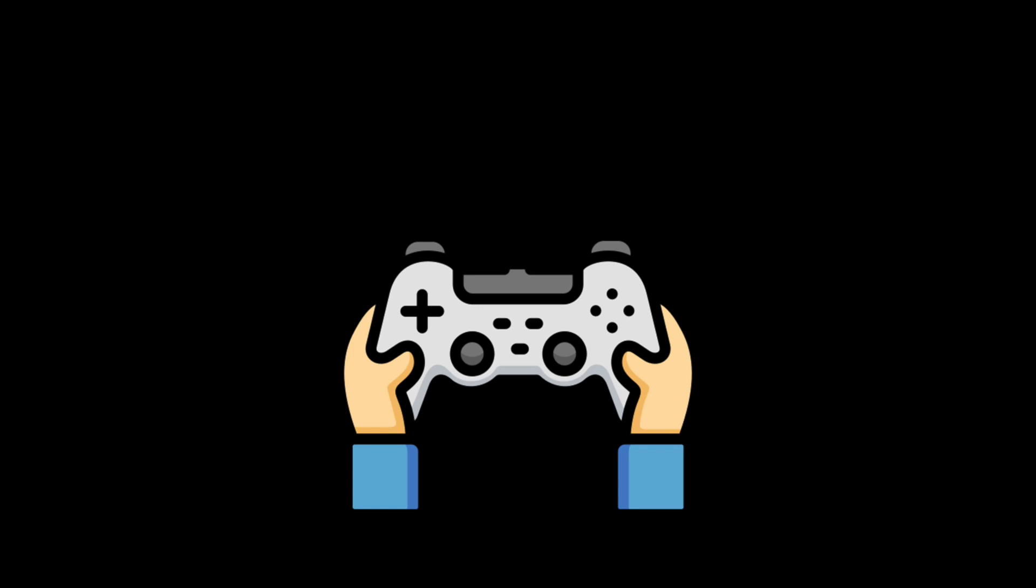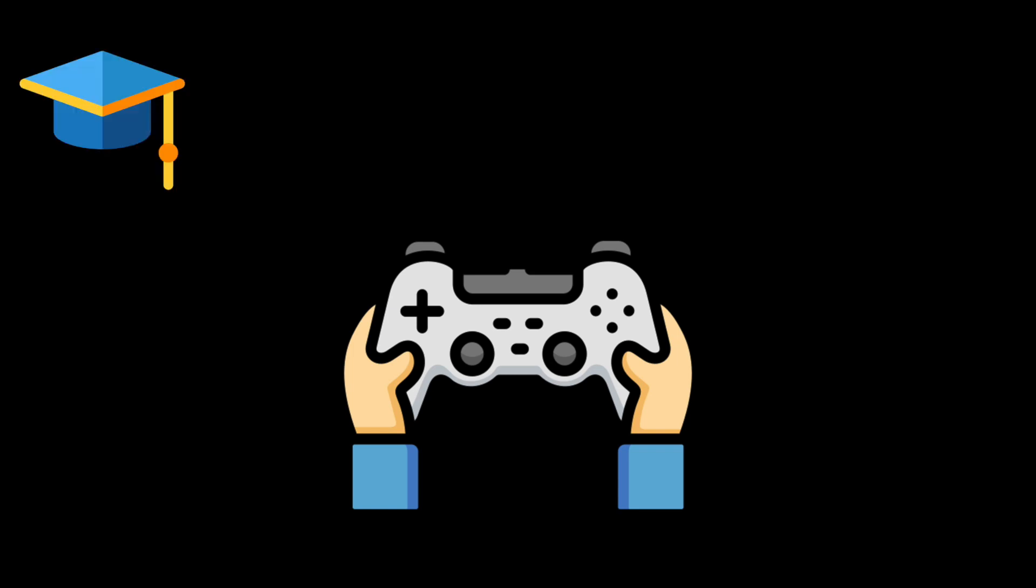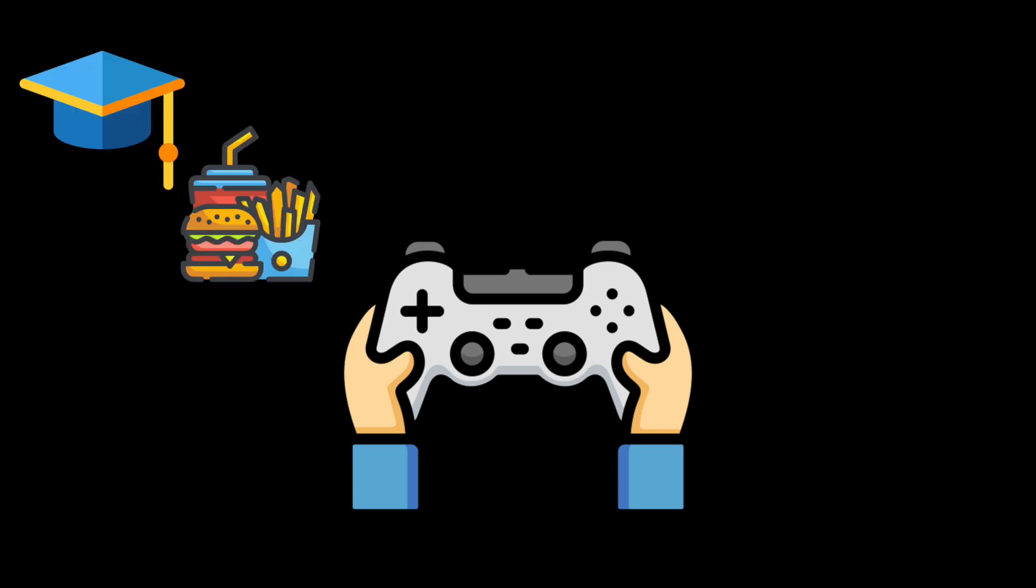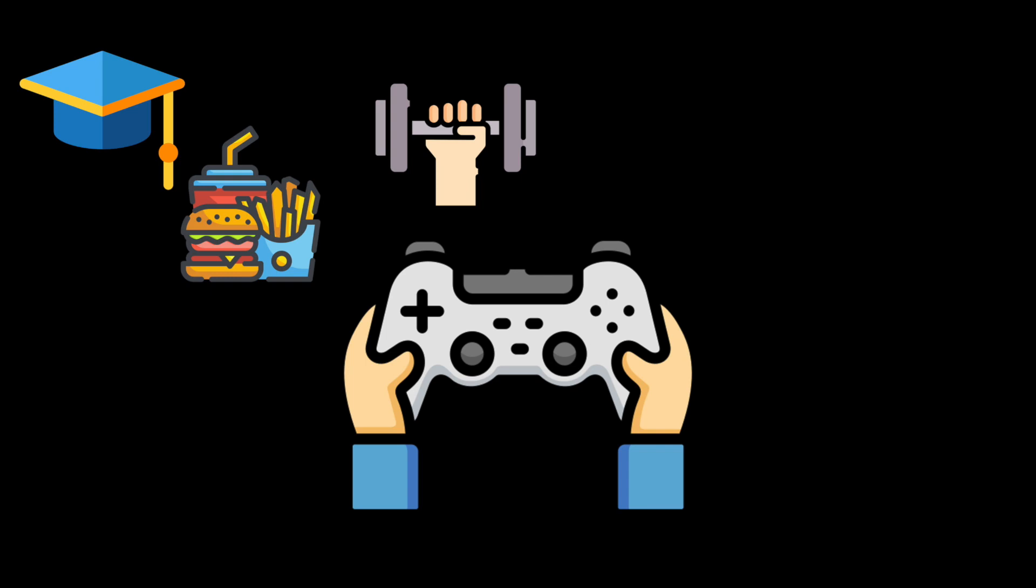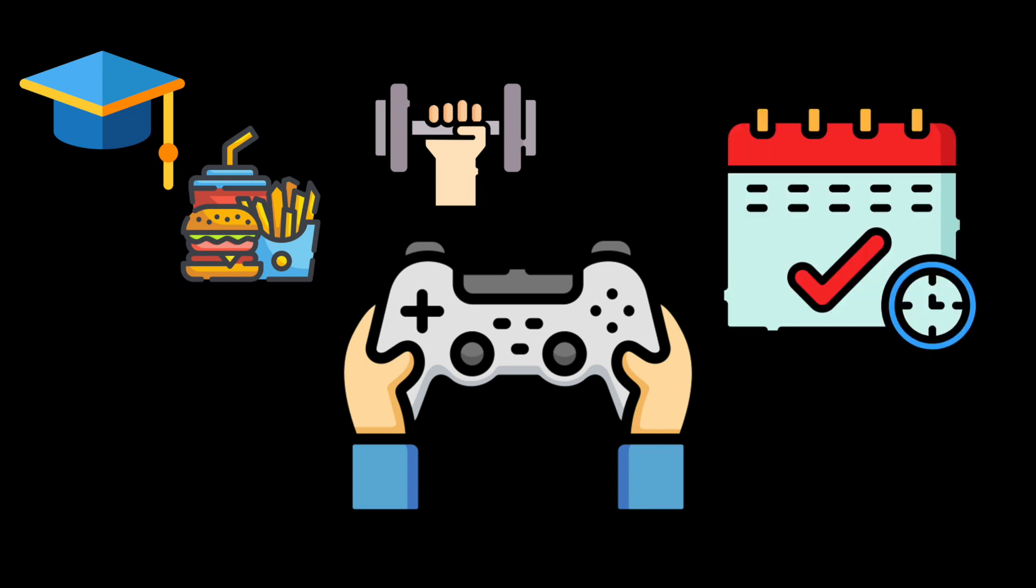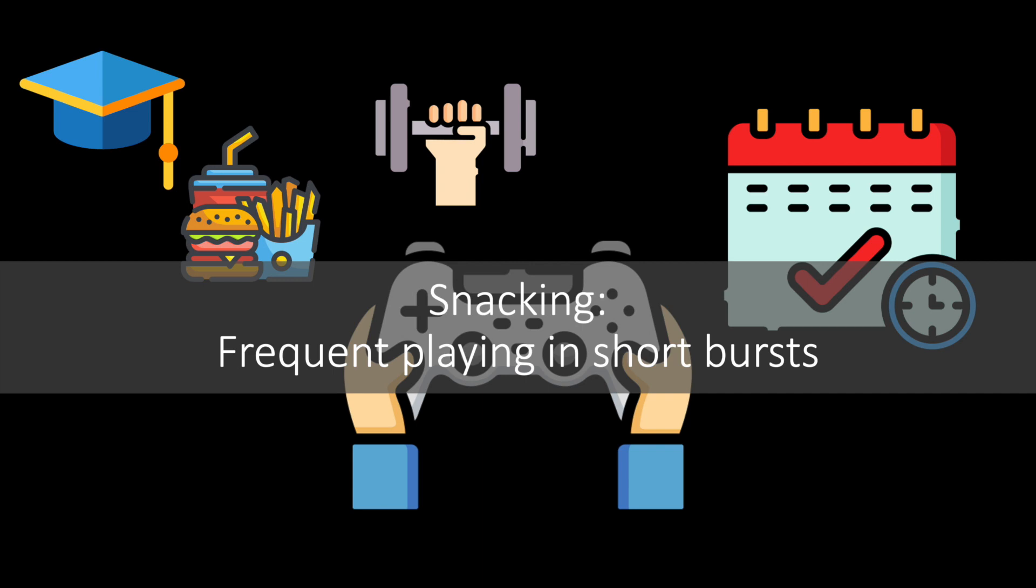Many serious games that are designed to promote learning, habit formation, or behavior change are most effective when played regularly in short bursts. This pattern of play is known as snacking.